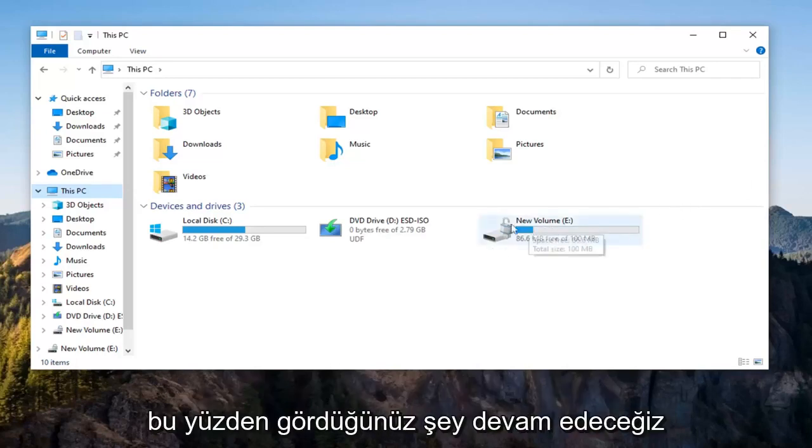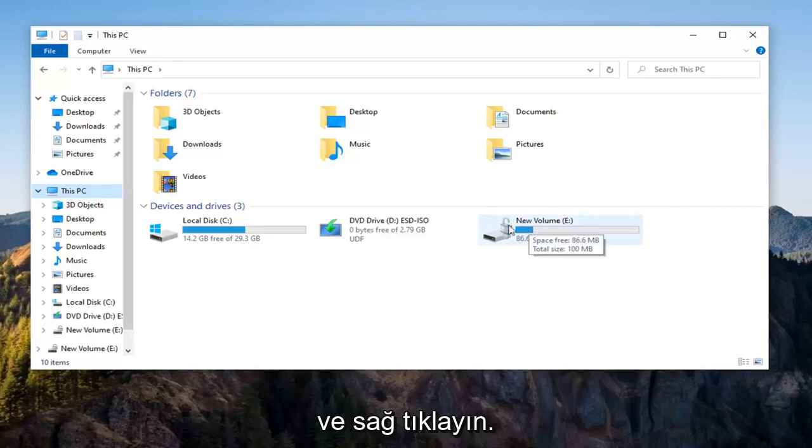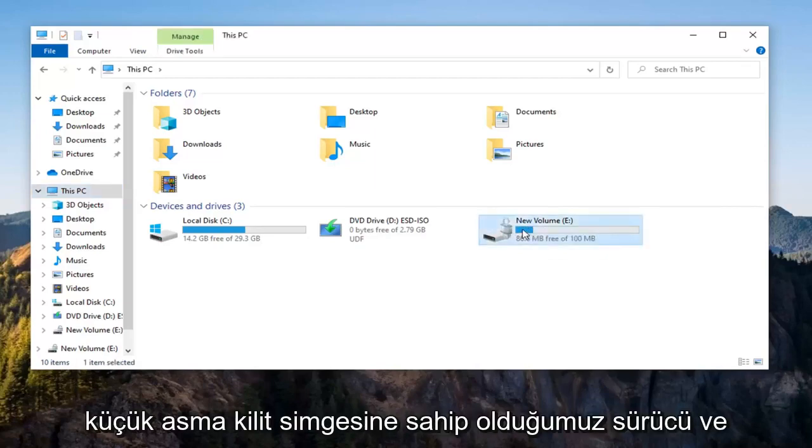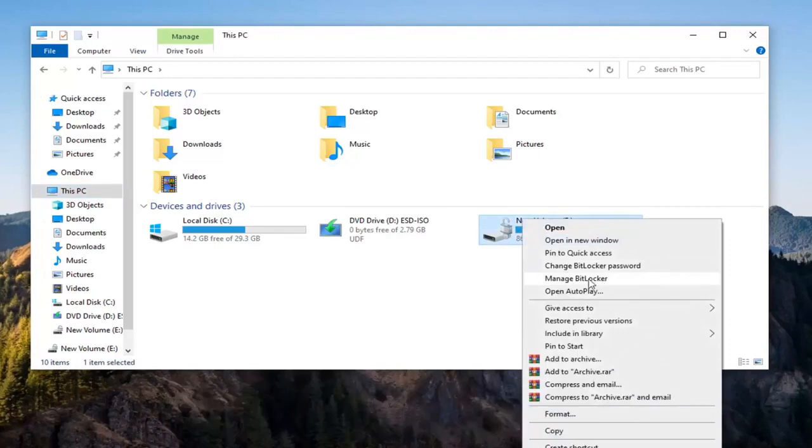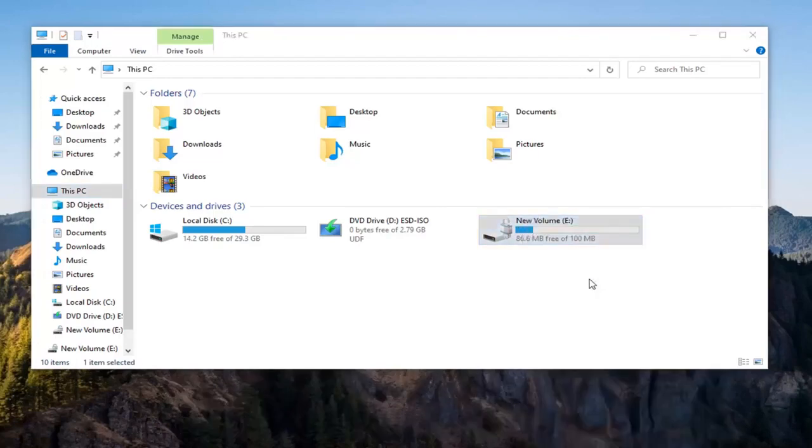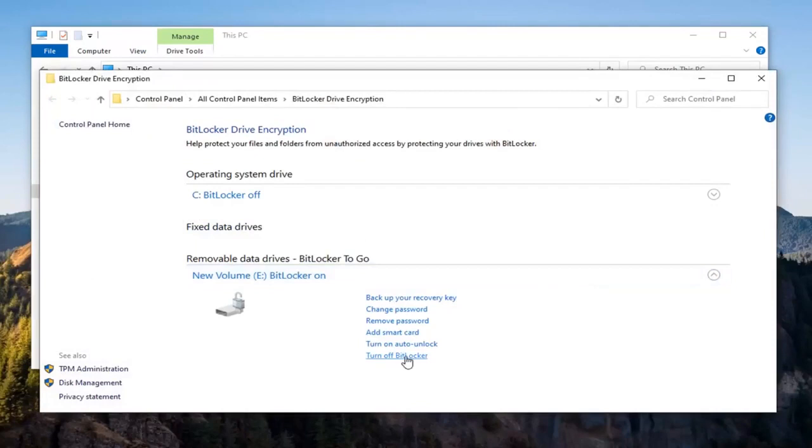So we're going to right-click on the drive that has the little padlock icon on it. And you want to select the Manage BitLocker option, then select Turn Off BitLocker.